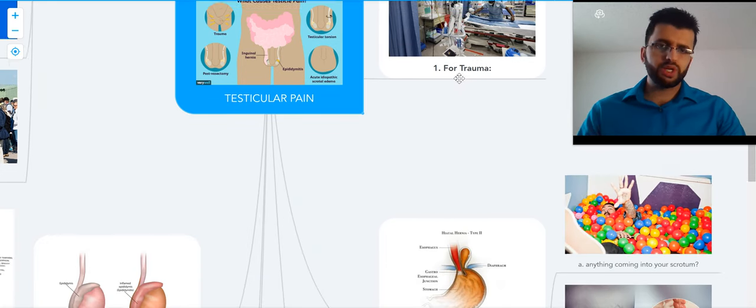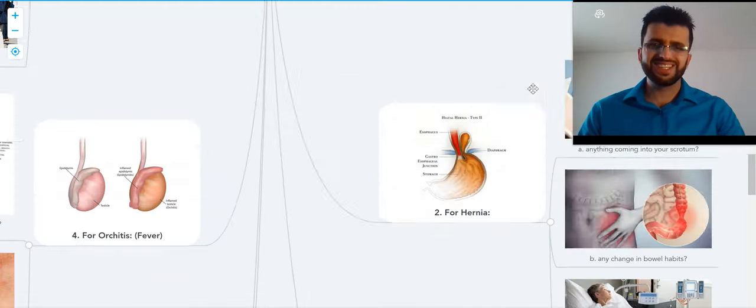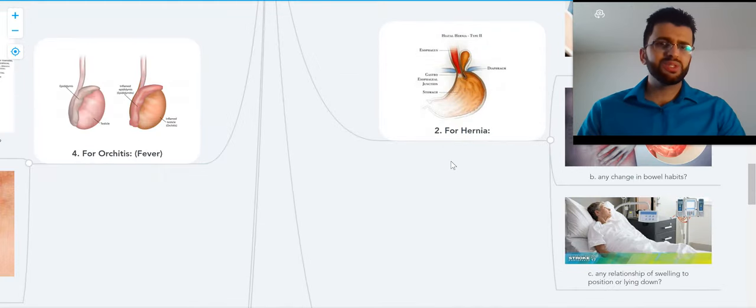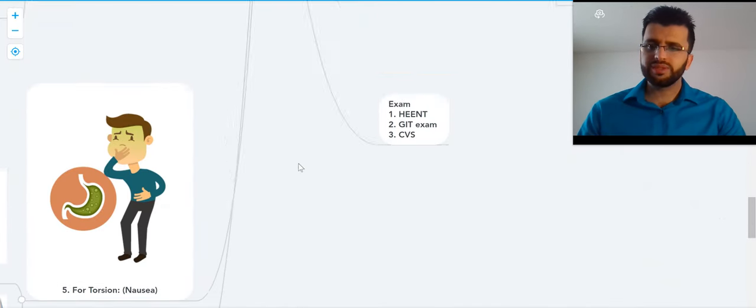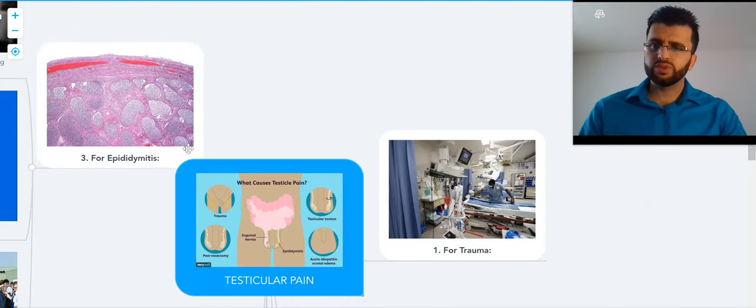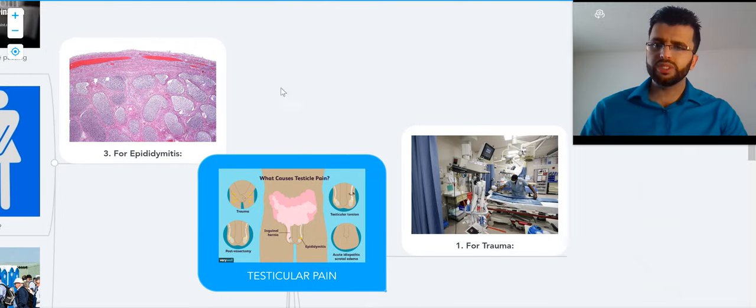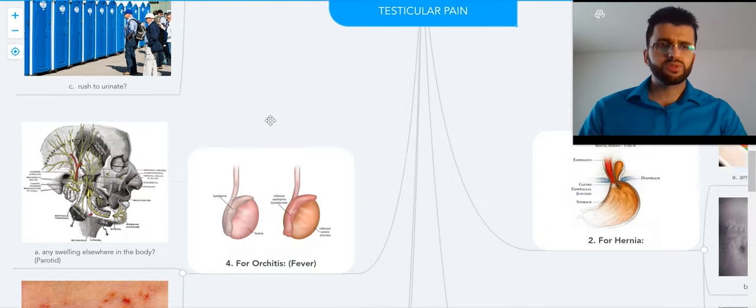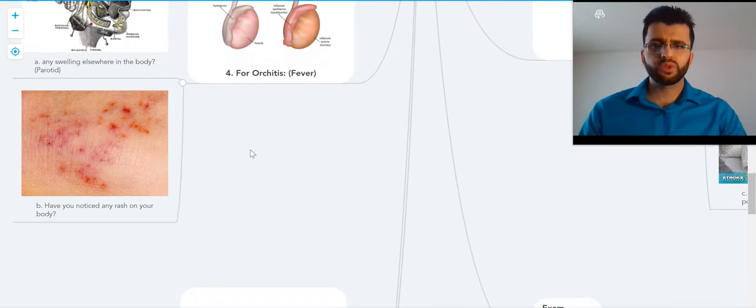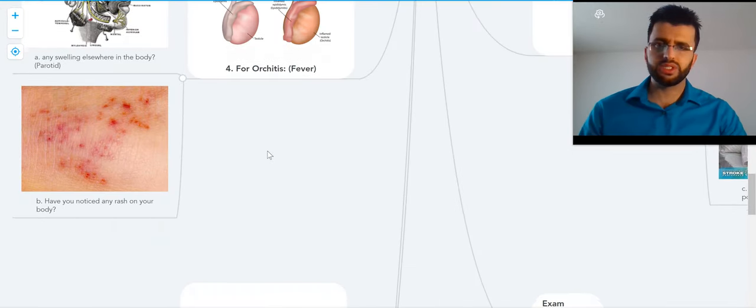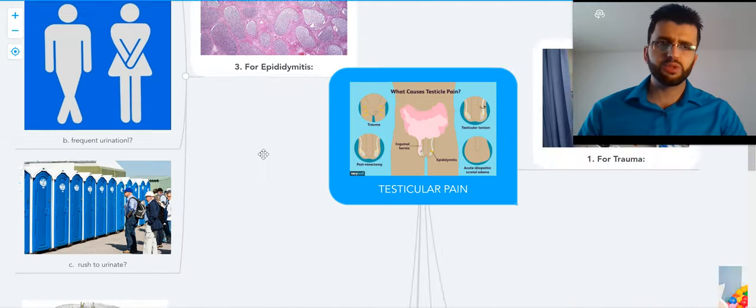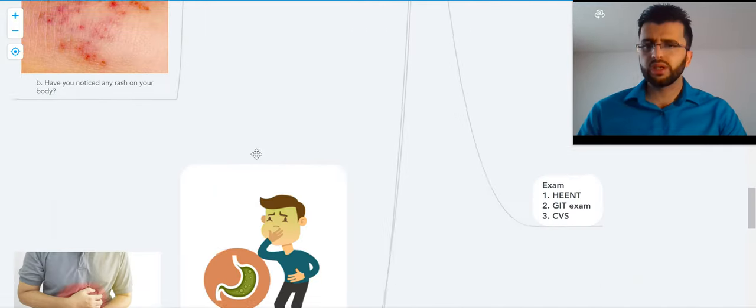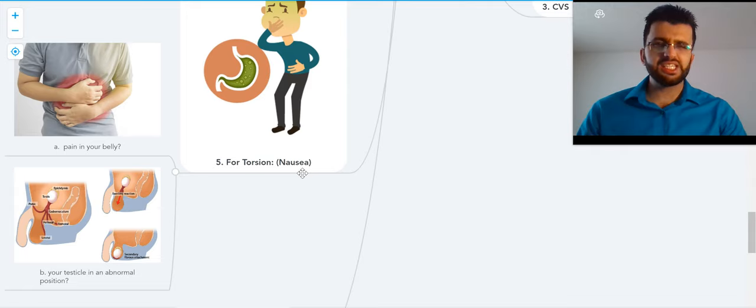Trauma could be due to trauma to the testicle. It could be due to hernia, could be due to epididymitis, could be due to orchitis (inflammation of the testicle). Epididymitis is inflammation of the epididymis. It could be due to torsion.